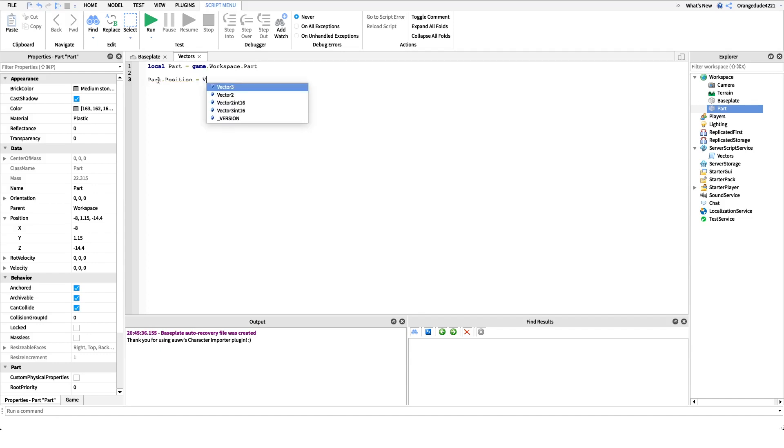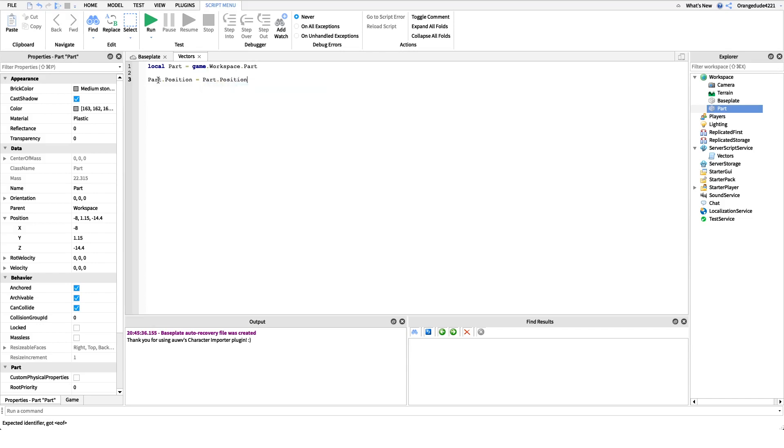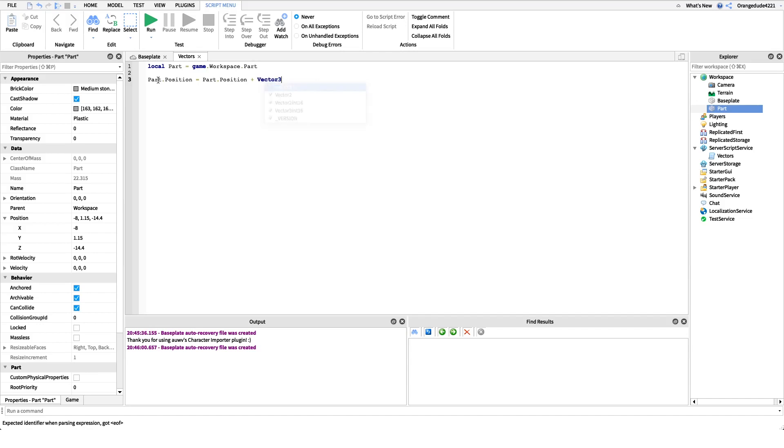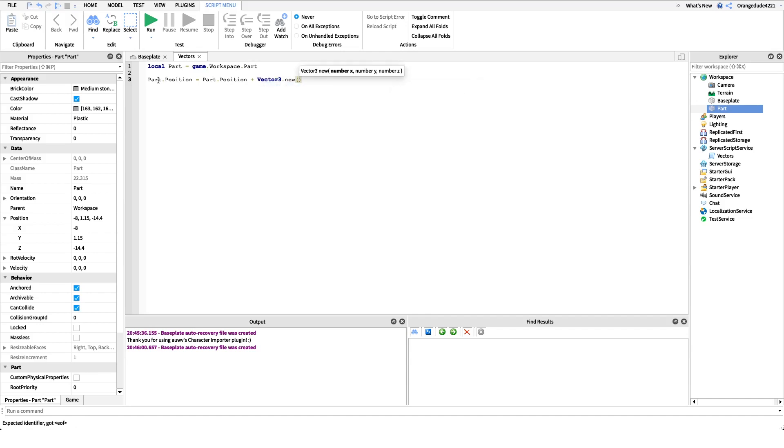So I could say part.position equals part.position, which is a Vector3 value, plus, and we can add in another Vector3 value. So I could say plus Vector3.new. Well, I don't want to shift it any on the x-axis, so I'll put zero.